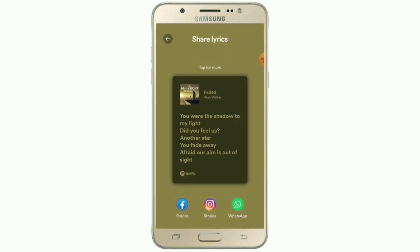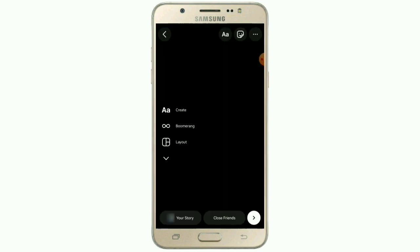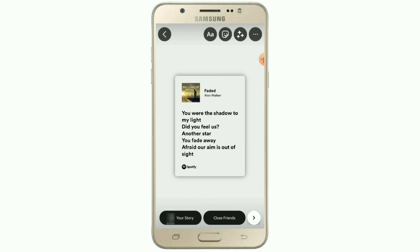You can also change a couple of colors by clicking on the lyrics as you may like. As you can see, there is an Instagram Story icon below, so I am clicking on that Instagram Story icon and it will directly redirect me to the Instagram app and directly to Stories. You can see I can share the lyrics easily to my Instagram Story with no problem on my Samsung Galaxy Note 3 device.